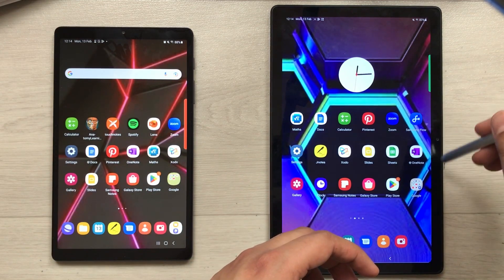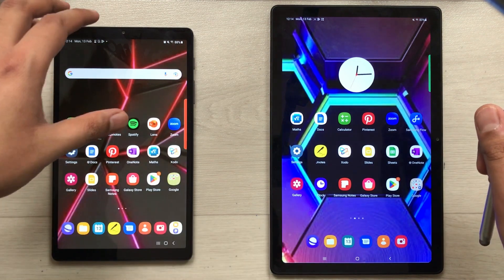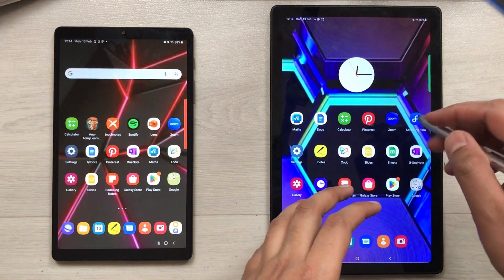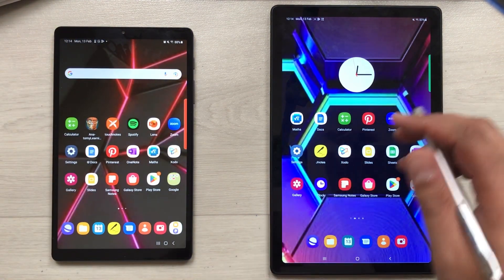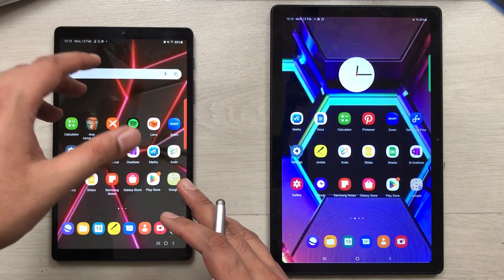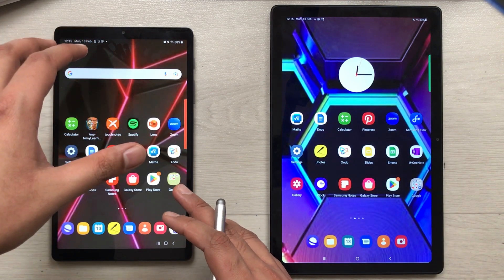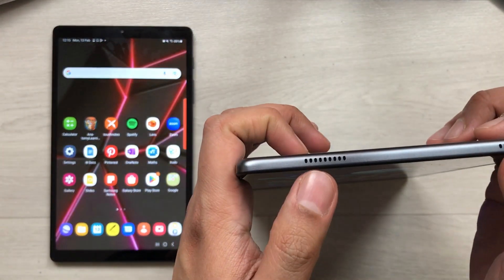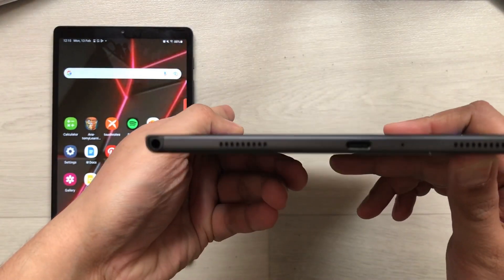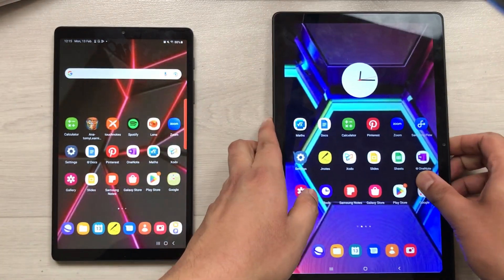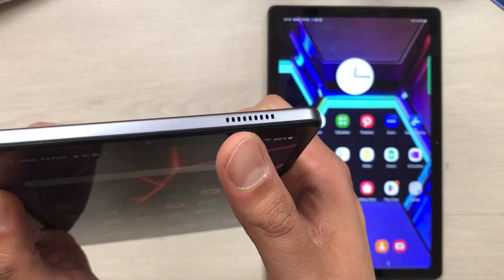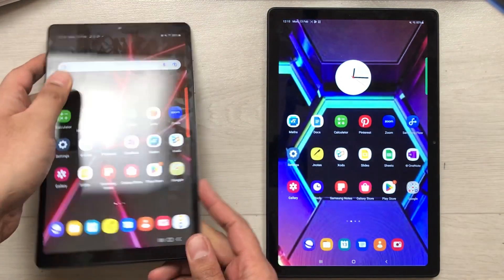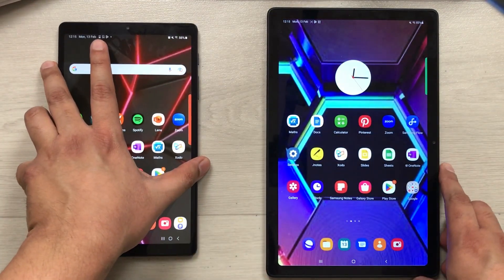The next difference is the front camera. On the Tab A7 the front camera is positioned in the middle of the longer edge, while on the Tab A7 Lite it is on the shorter edge. The Tab A7 front camera is 5 megapixels and the Tab A7 Lite front camera is only 2 megapixels. Regarding speakers, the Tab A7 has four speakers, while the Tab A7 Lite has only two speakers.